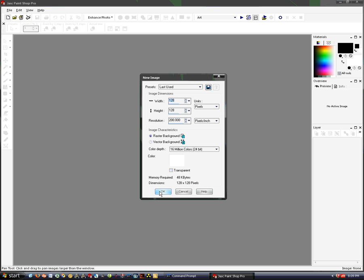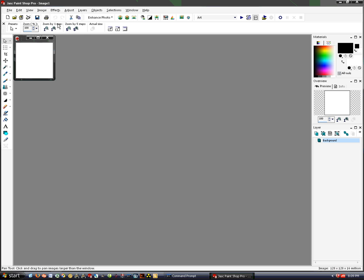I think it'll work as long as it's a power of 2, so 2, 4, 8, or 512x512 — just as long as it's a power of 2.